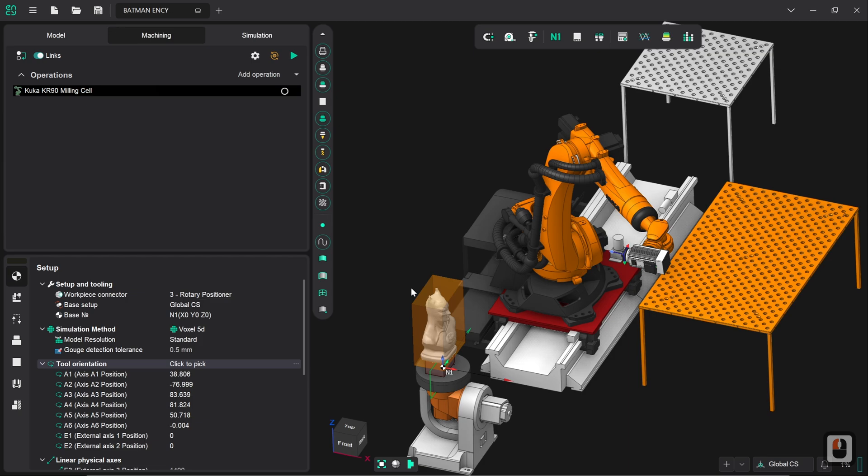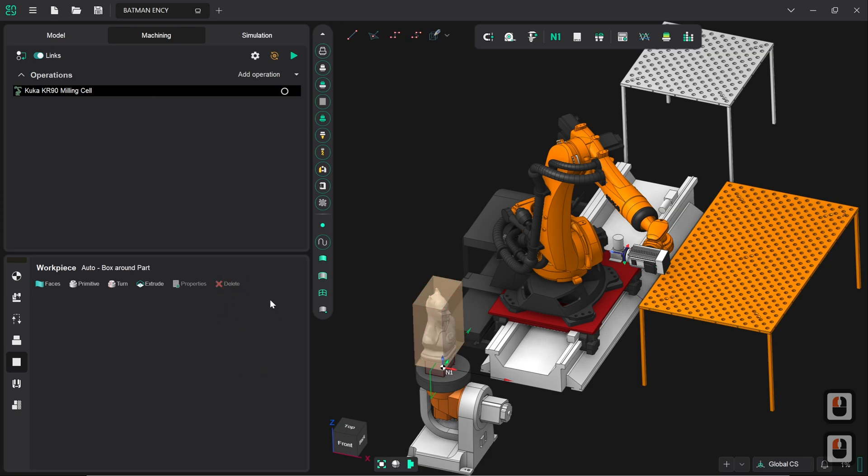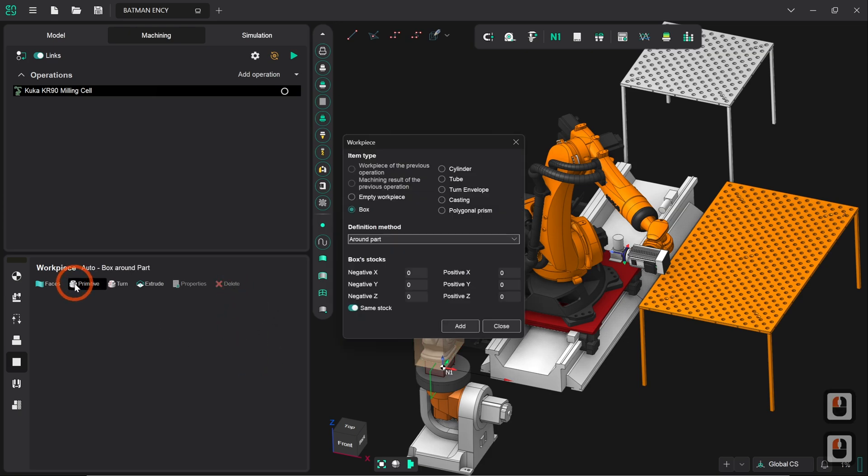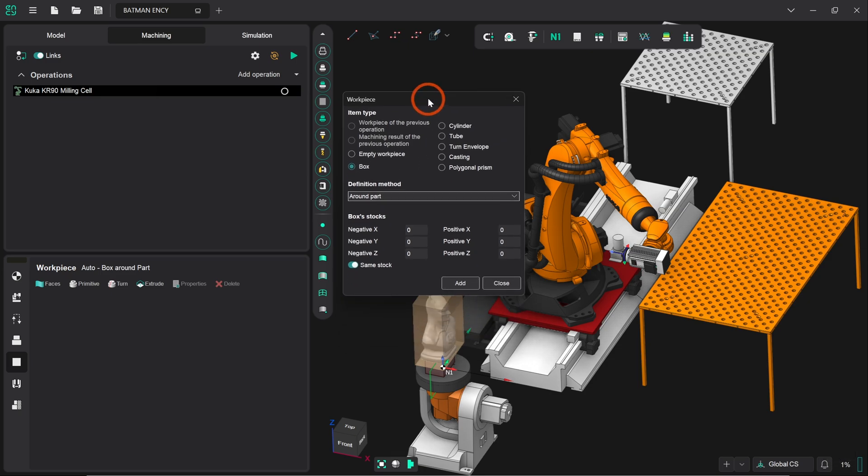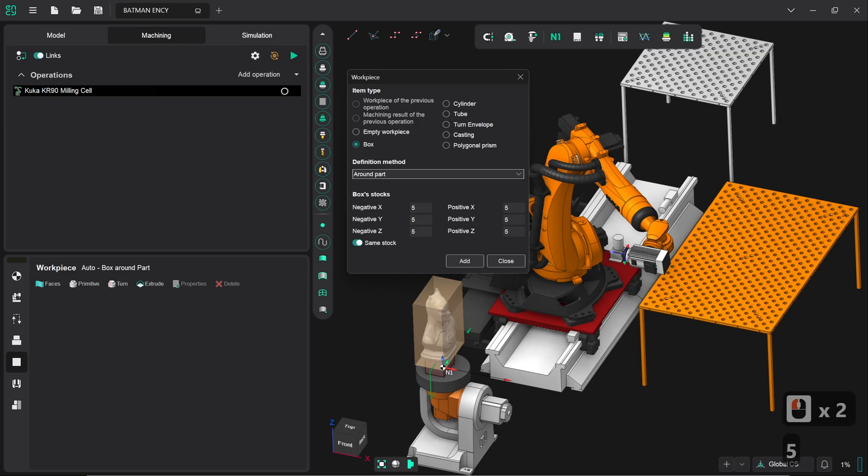The next thing we want to do before we start defining a toolpath is we want to set the workpiece which is this translucent orange cube surrounding the Batman bust. There's already one defined but we want to set our own. So we click on this and we delete it. Now to define a new one we want to click on primitive and by default that will set itself to a box around the part since that's generally the most simplistic and common form of stock material. We want to set this to have a 5mm offset just to make sure that there's a little bit of material to work with. So I'm going to click here and press 5 and we can see how all of these boxes are now auto populated with the number 5.